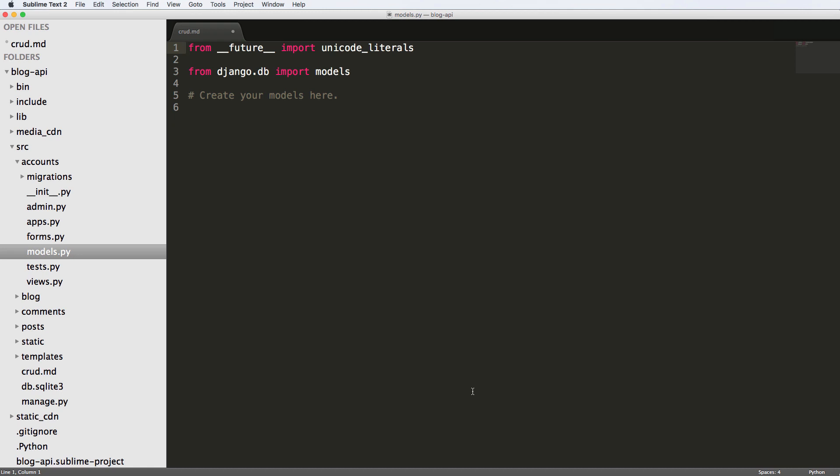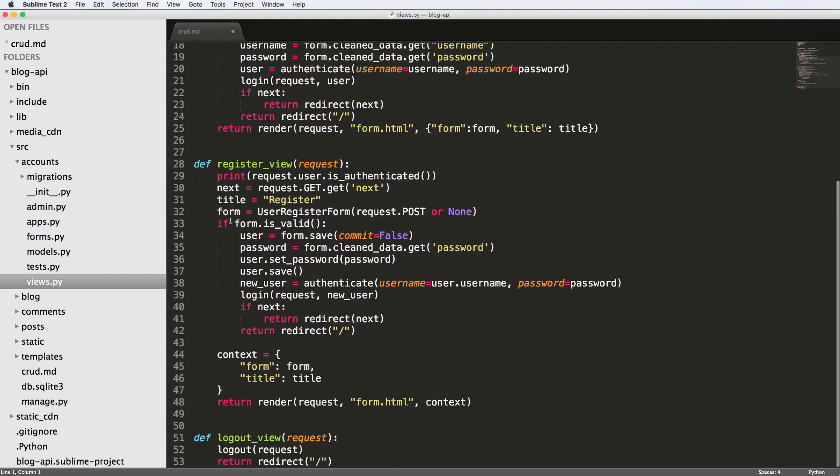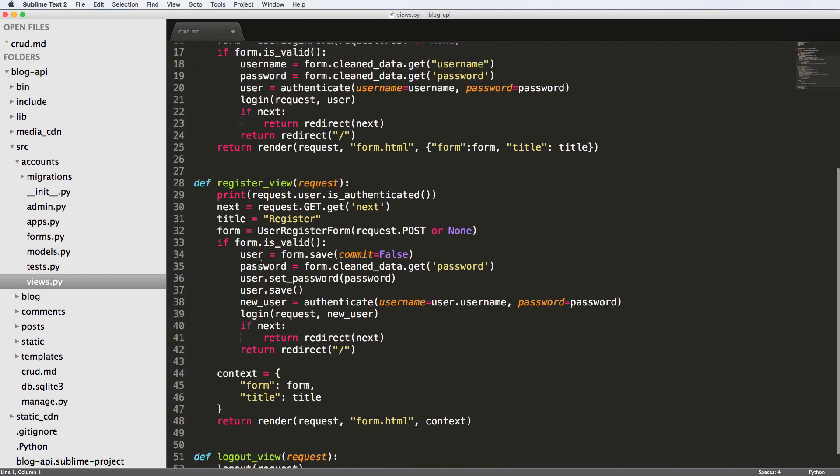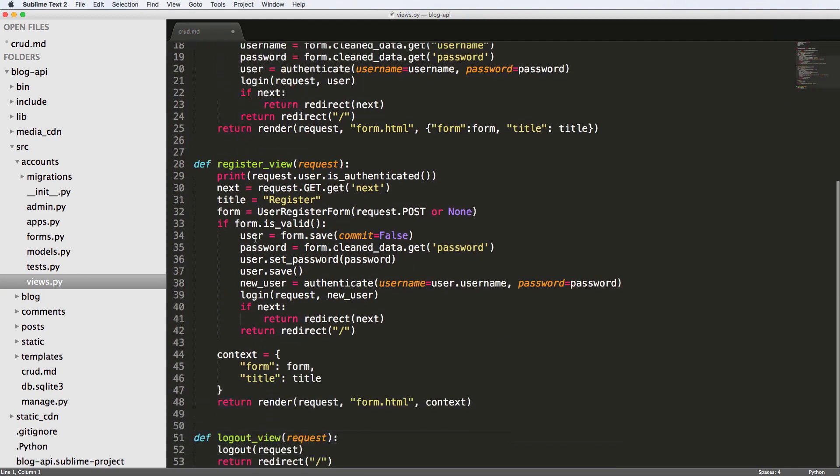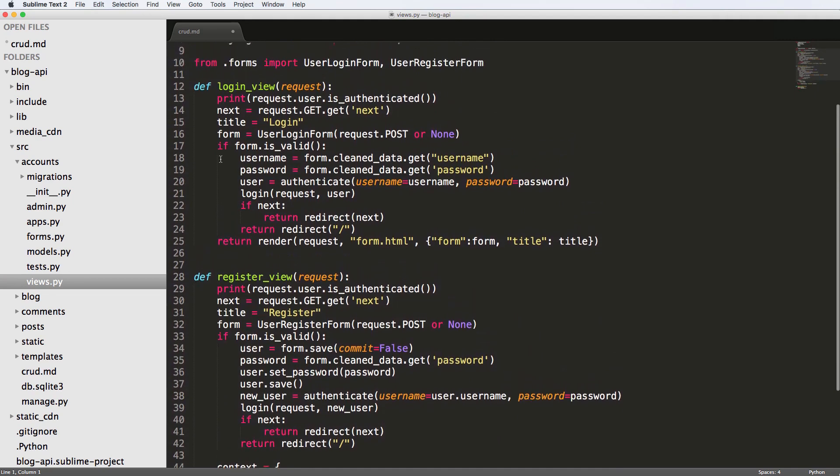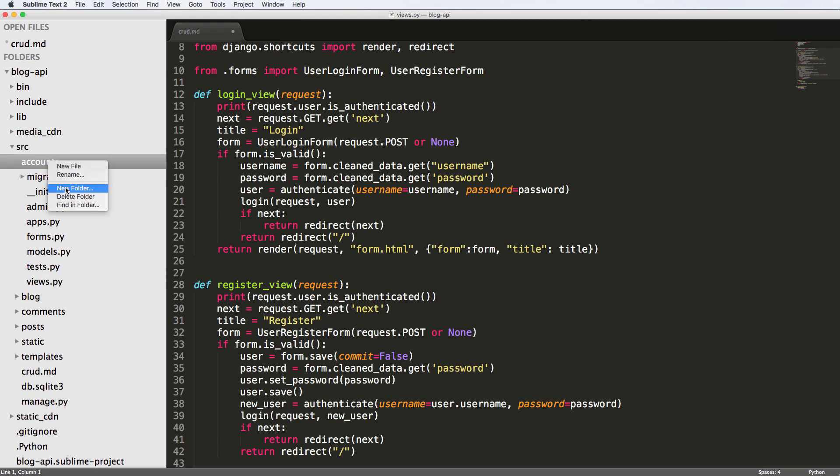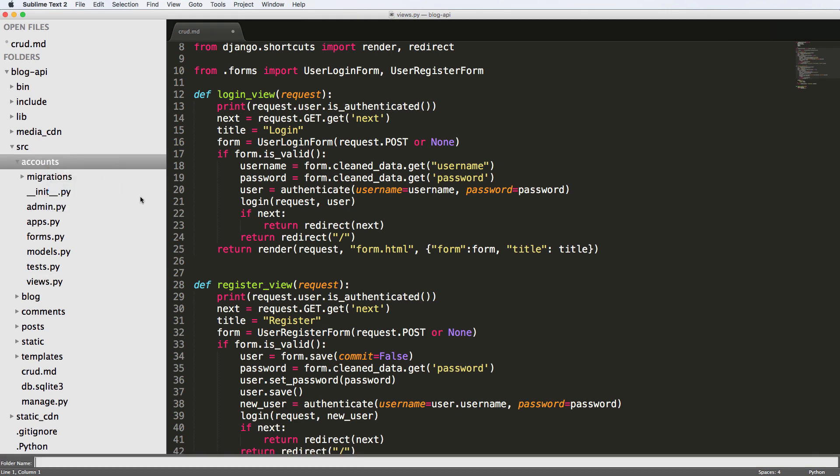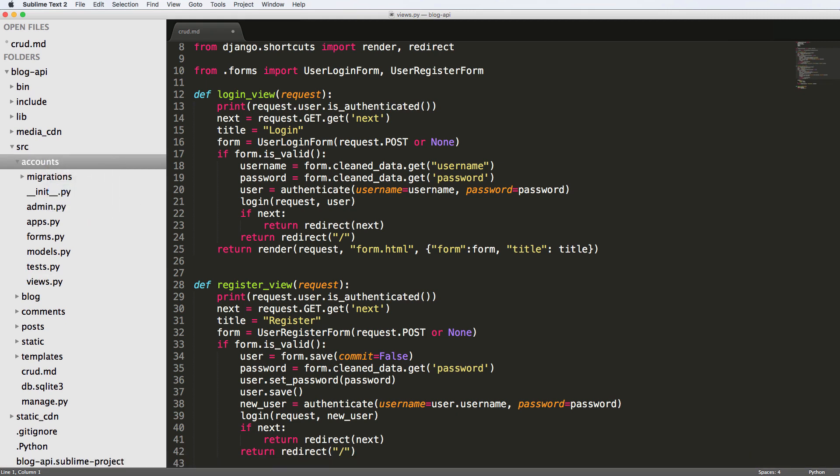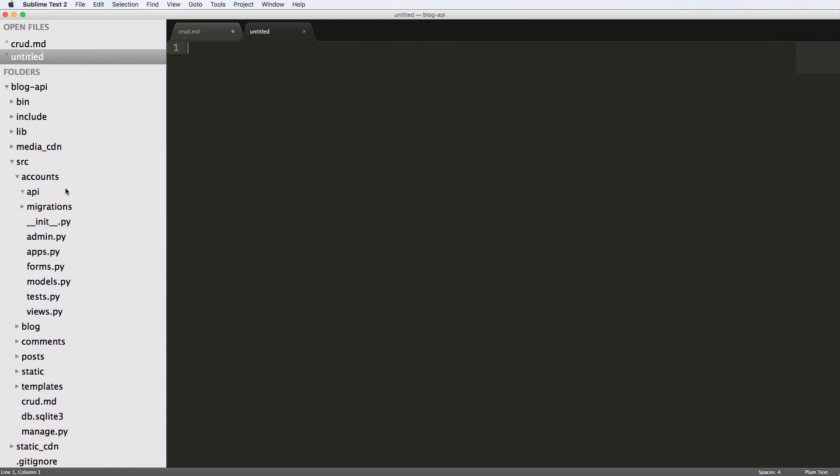But for now, what we're going to do is first off create that user model, or rather create any user for that matter. So since we've already done some login and register views, we've created these things, we also did a logout view. We created these things for our standard Django project, but now what we want to do is create it for API. So let's go ahead and make an API folder or an API module, call it API.